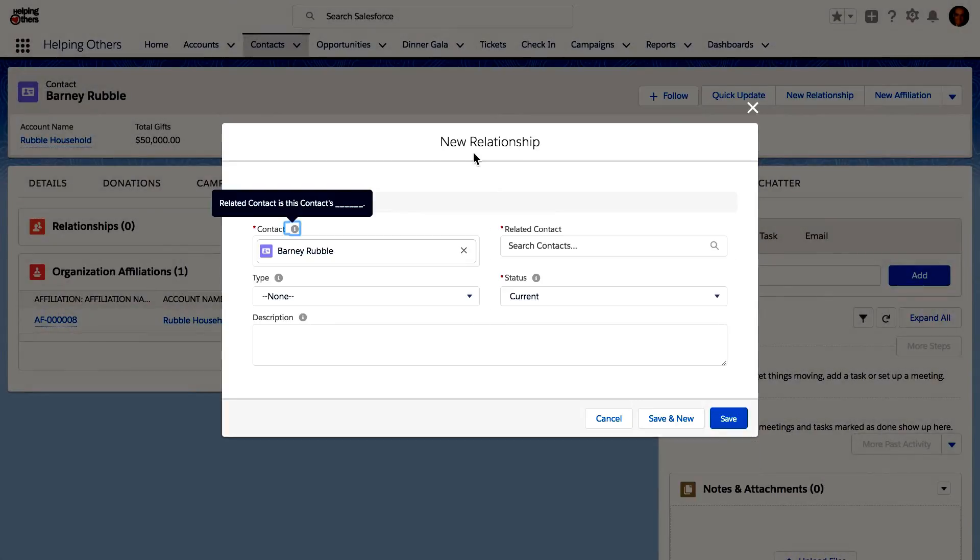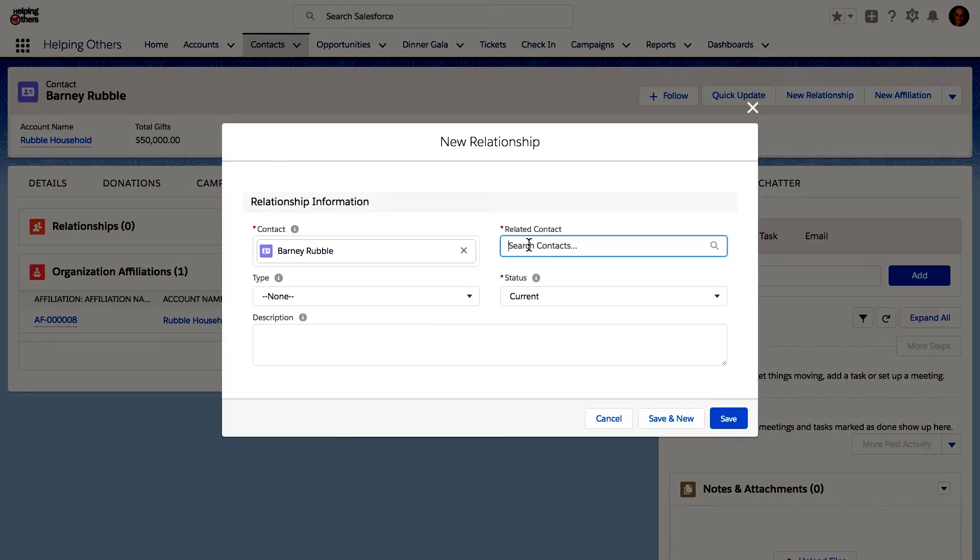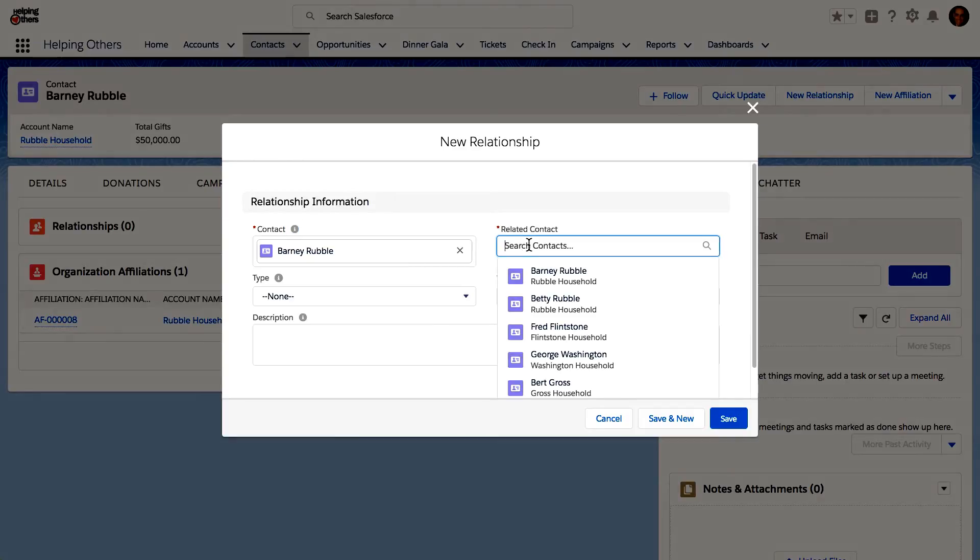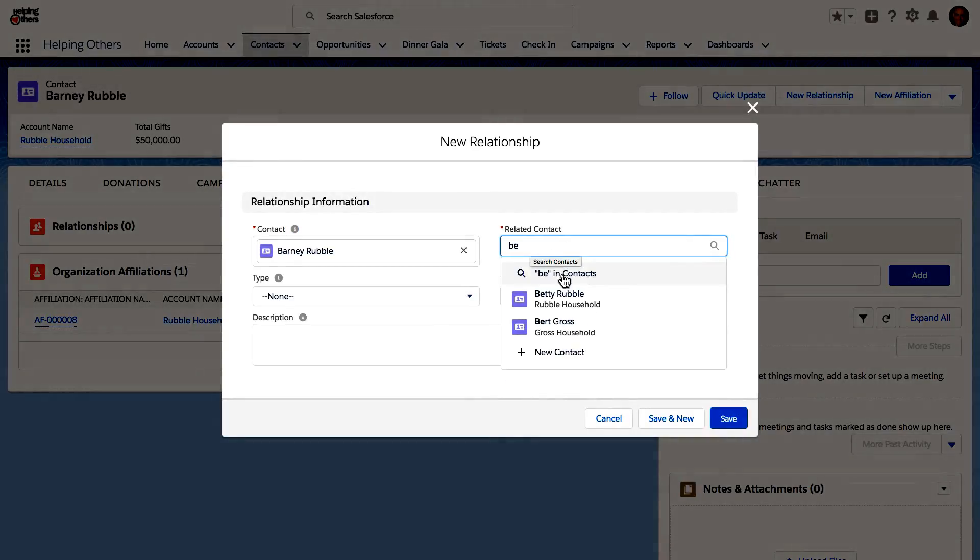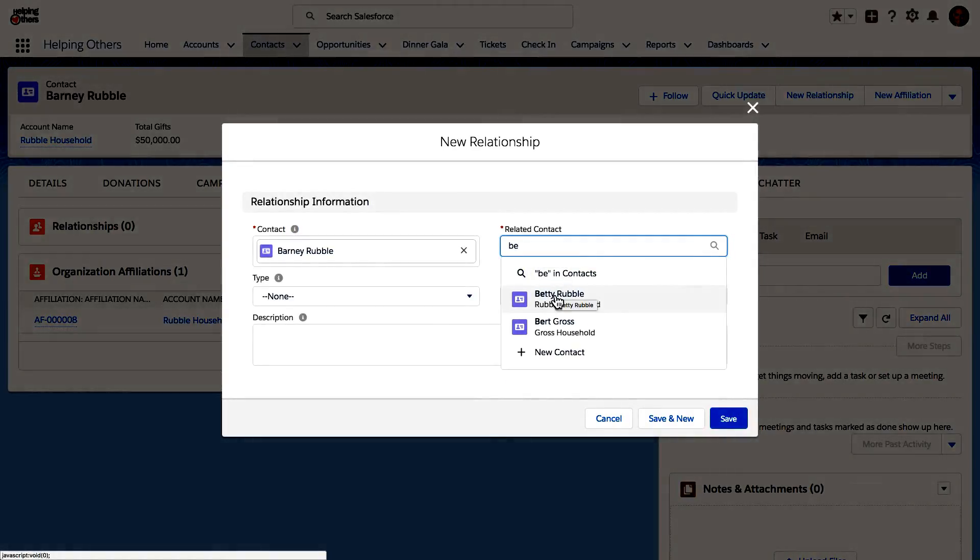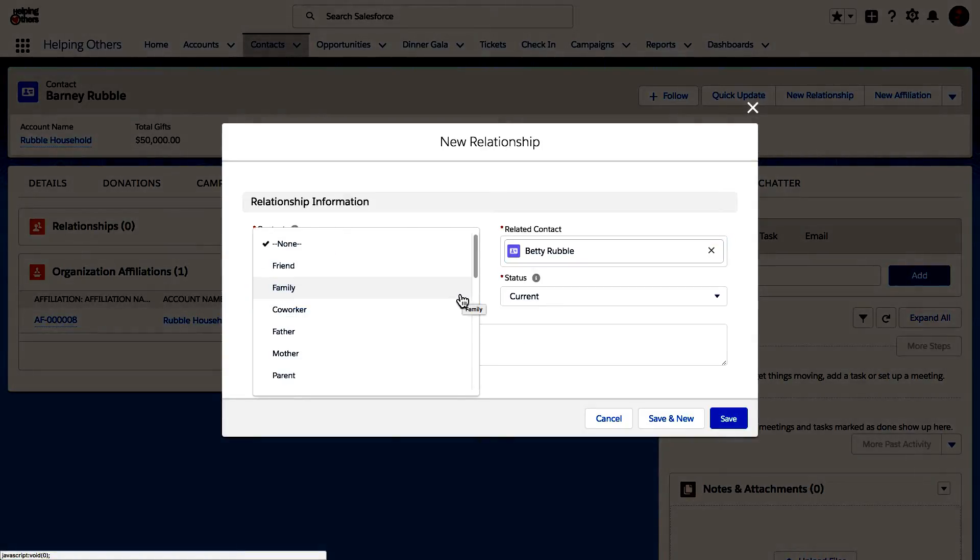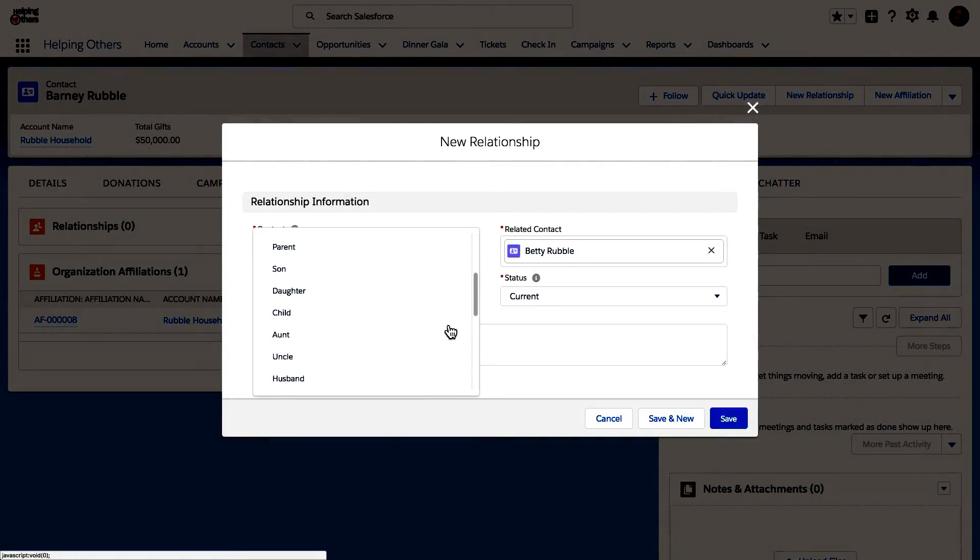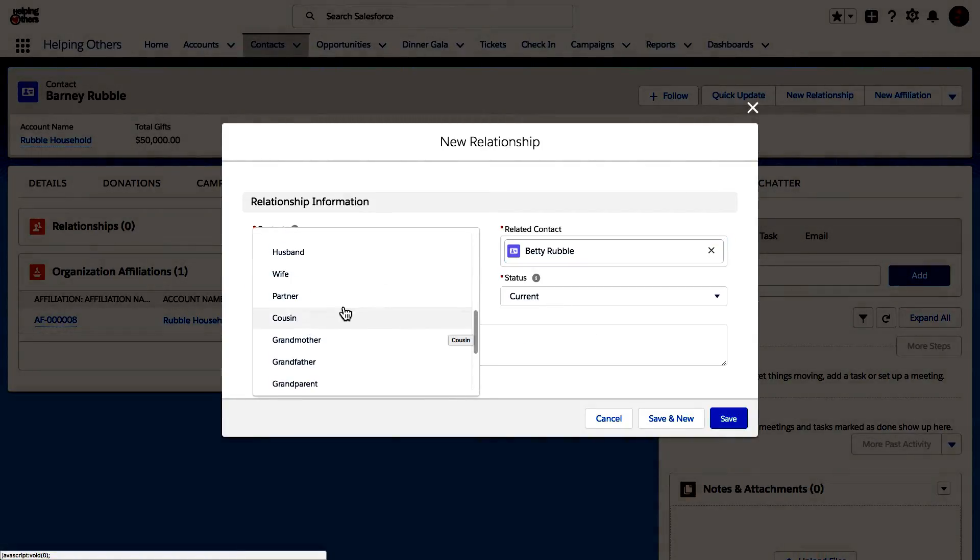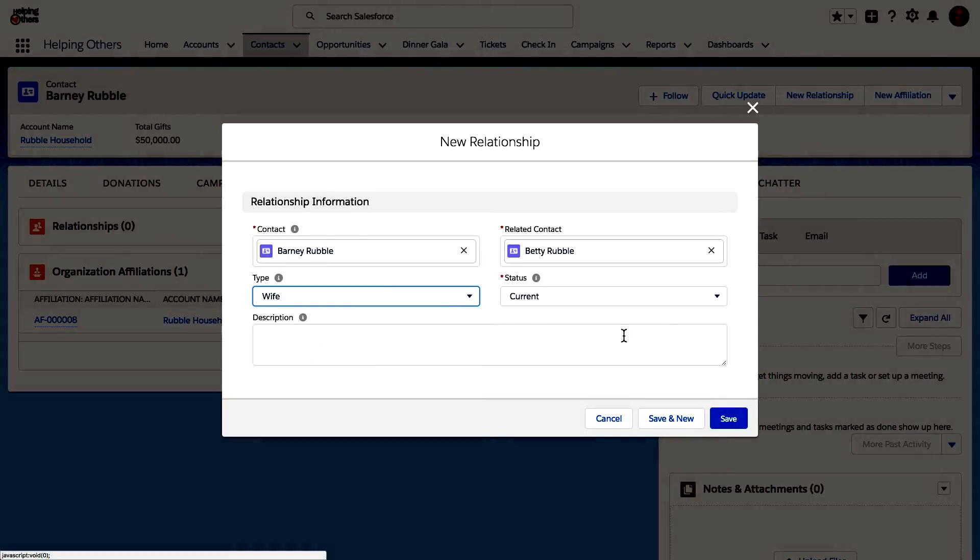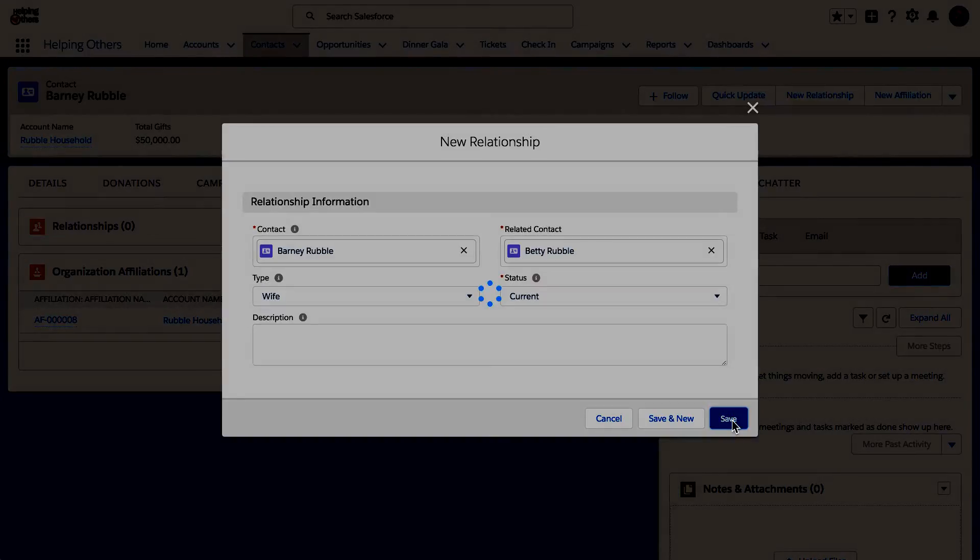Actually, let me just show you one of the relationships right here. Let's just establish one, because we don't have for his wife, Betty. So let's put in Betty Rubble and the relationship is that it's his wife, current, hit save.